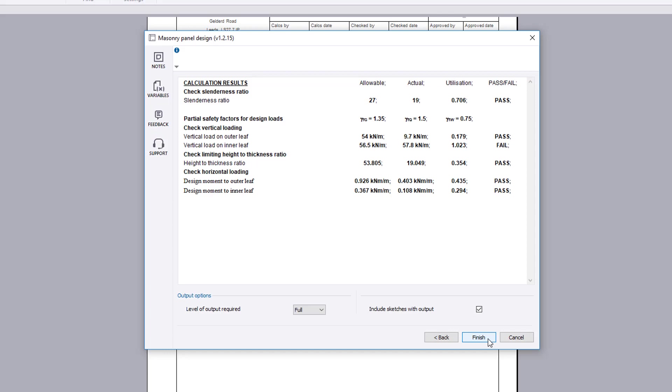If anything fails, the failures can be reviewed and amendments made to the input.